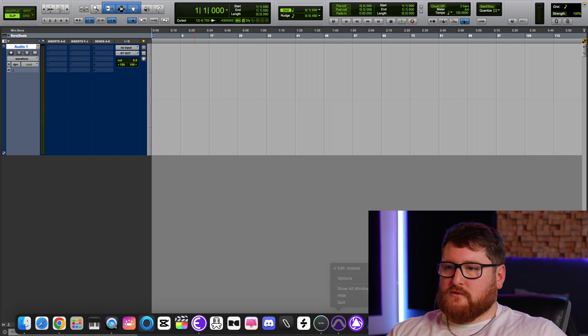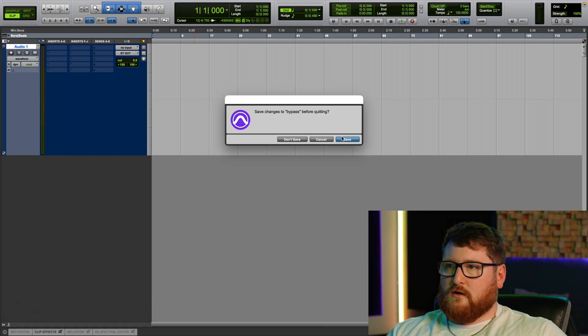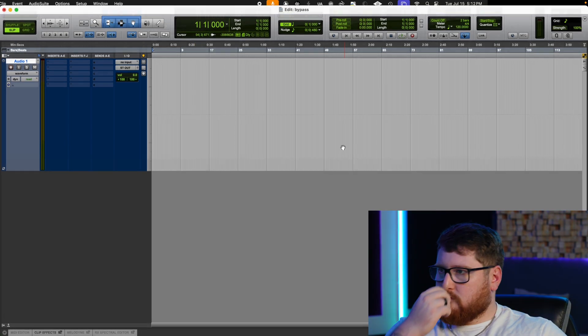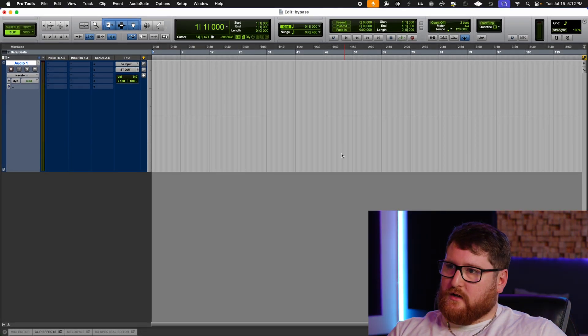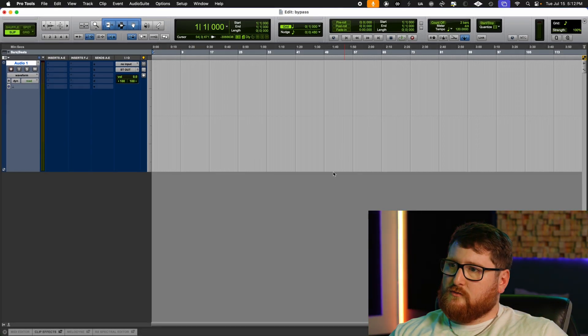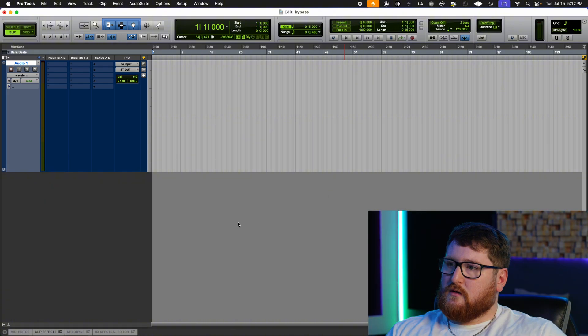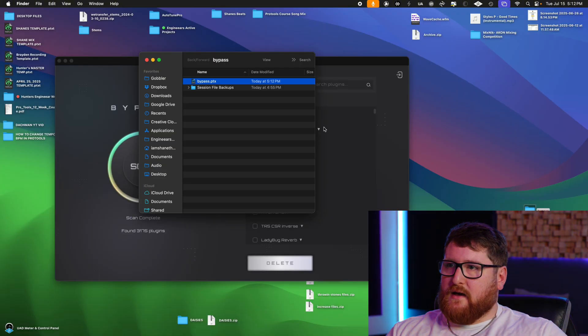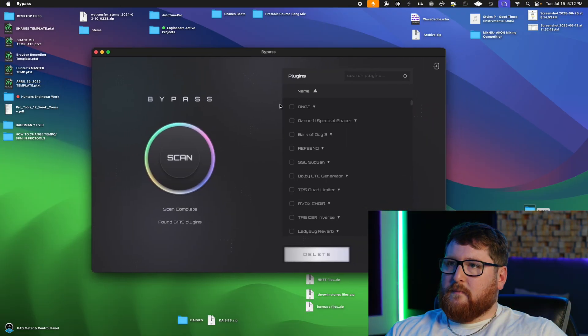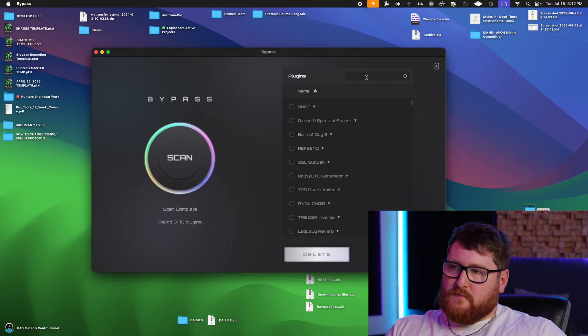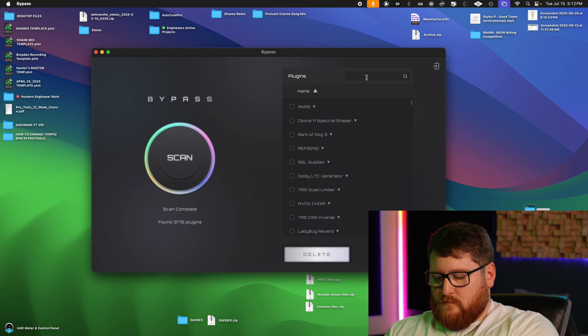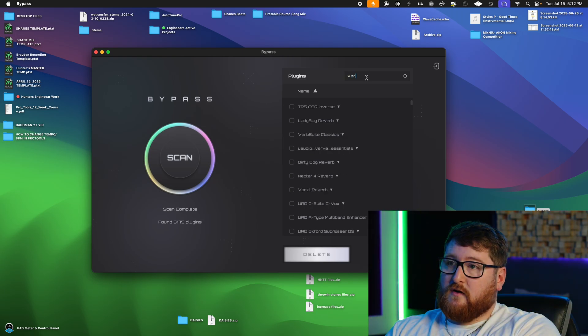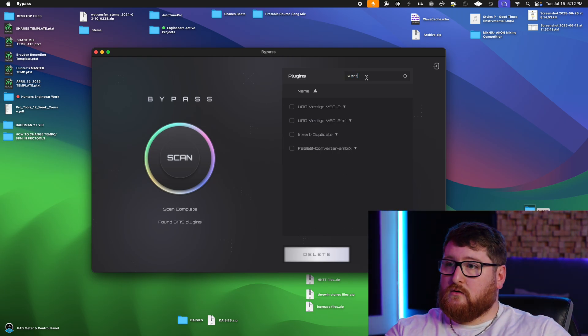So let's close Pro Tools. We're gonna quit, and we're gonna go back to Bypass.